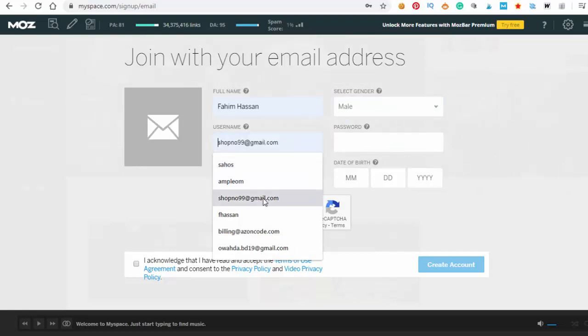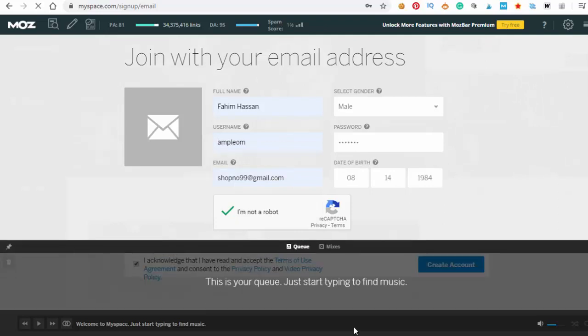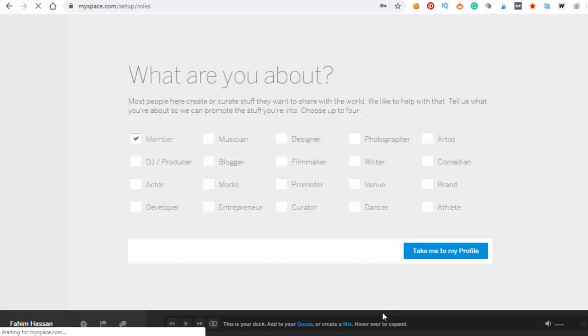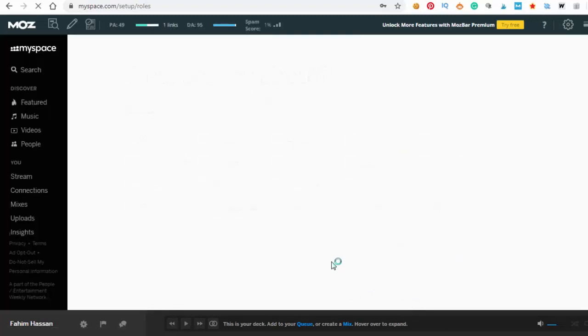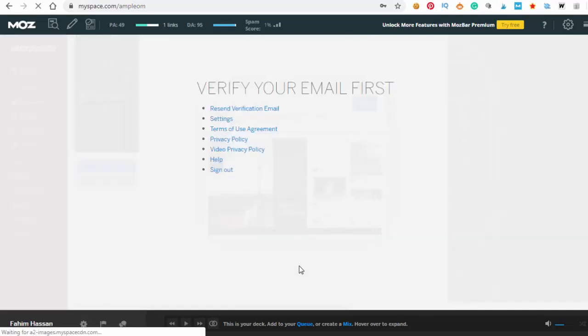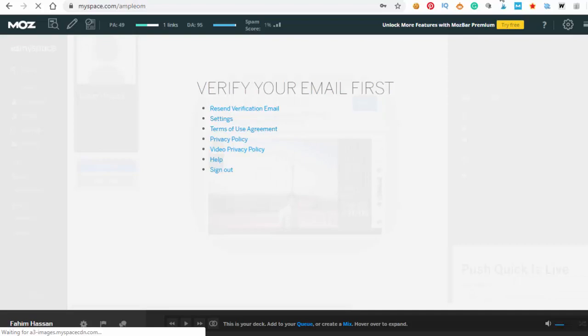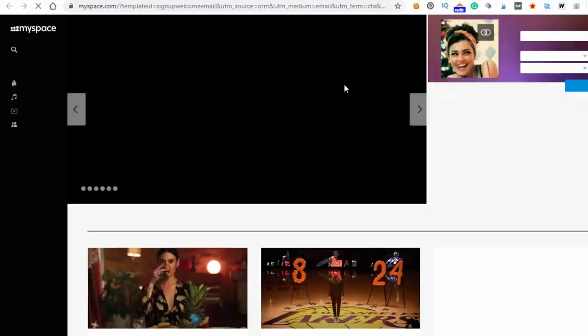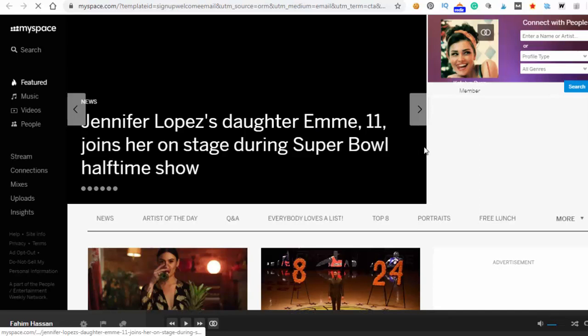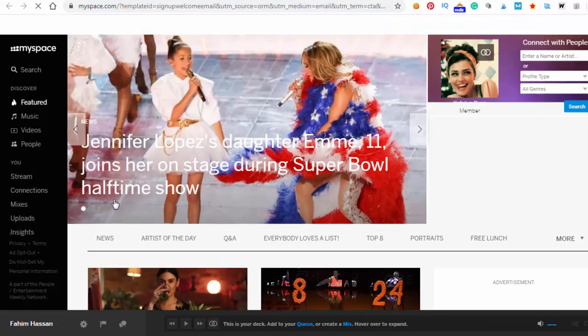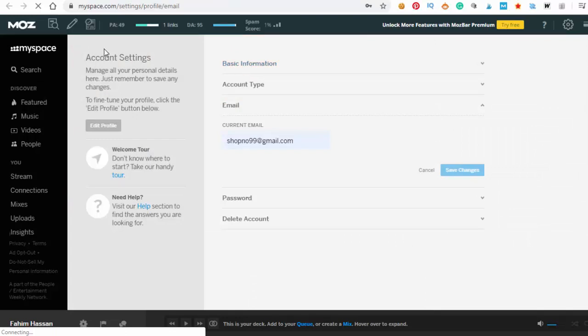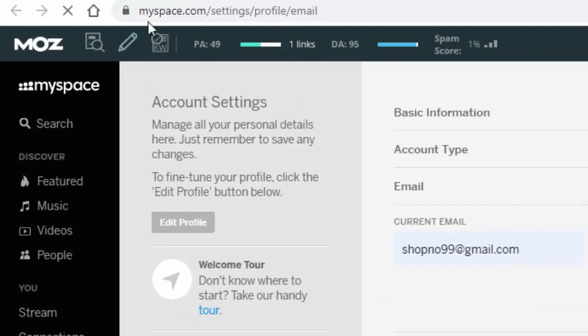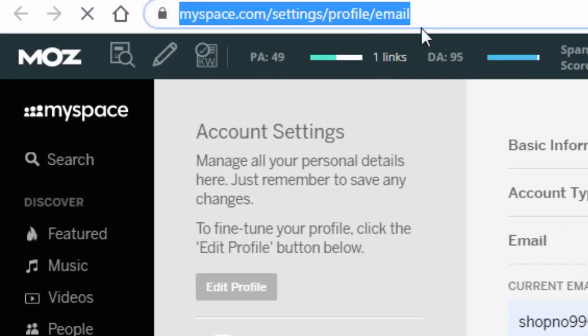Create account, take me to my profile. We need to verify. Here our account is verified.